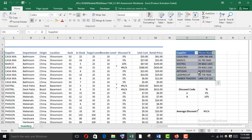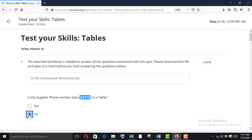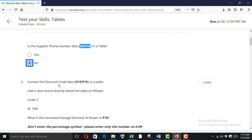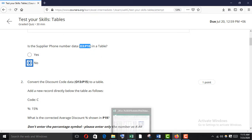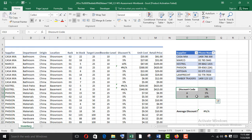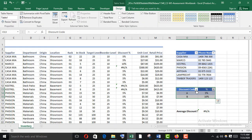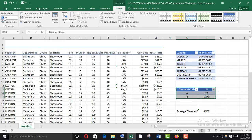There is no table tab, so the answer is No. Now convert the discount code data O13 to P15 to a table. Select O13 to P15 and make a table using Ctrl+T. My table has headers — confirm and click OK. You can now see Table 1 because it is a table and there is a Table Tools tab.